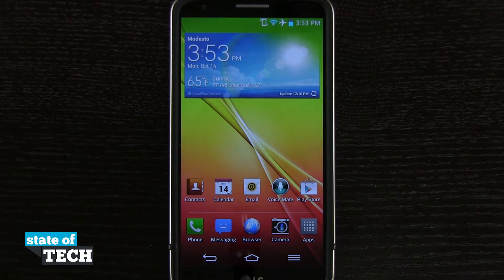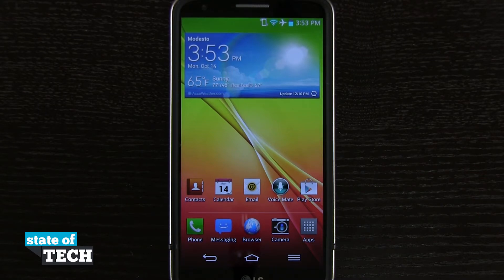Welcome back to State of Tech. I've got another LG G2 tip for you. I'm going to show you how to create a home screen folder.